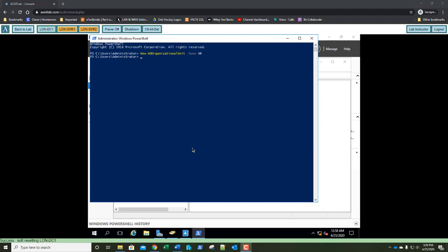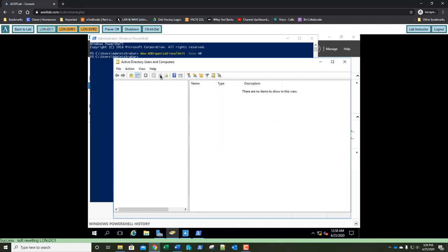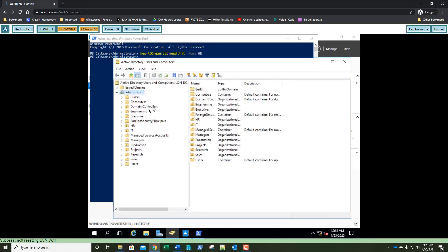I'm going to go back to Active Directory Users and Computers, highlight my domain name, and press Refresh. And there's Engineering, there's HR, and there's Projects — our three new Organizational Units, created three different ways.